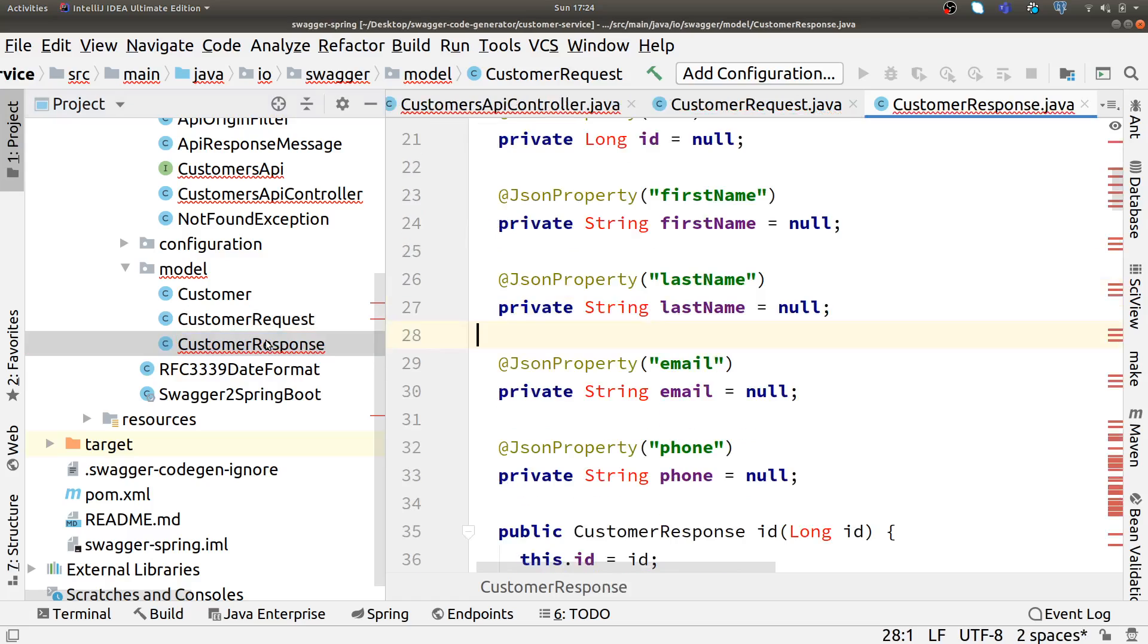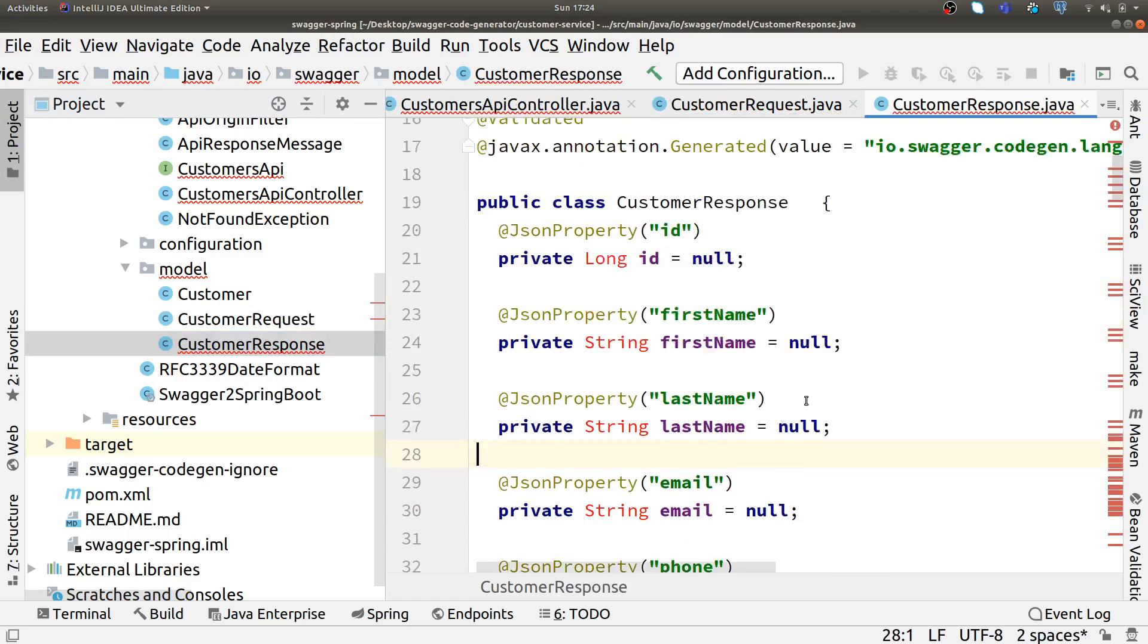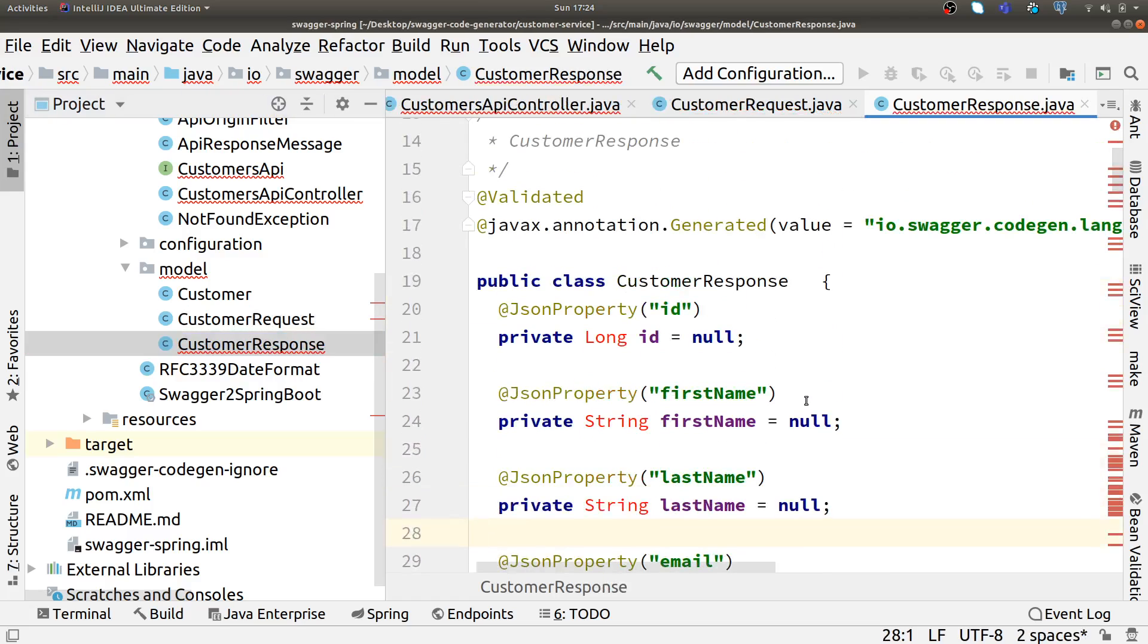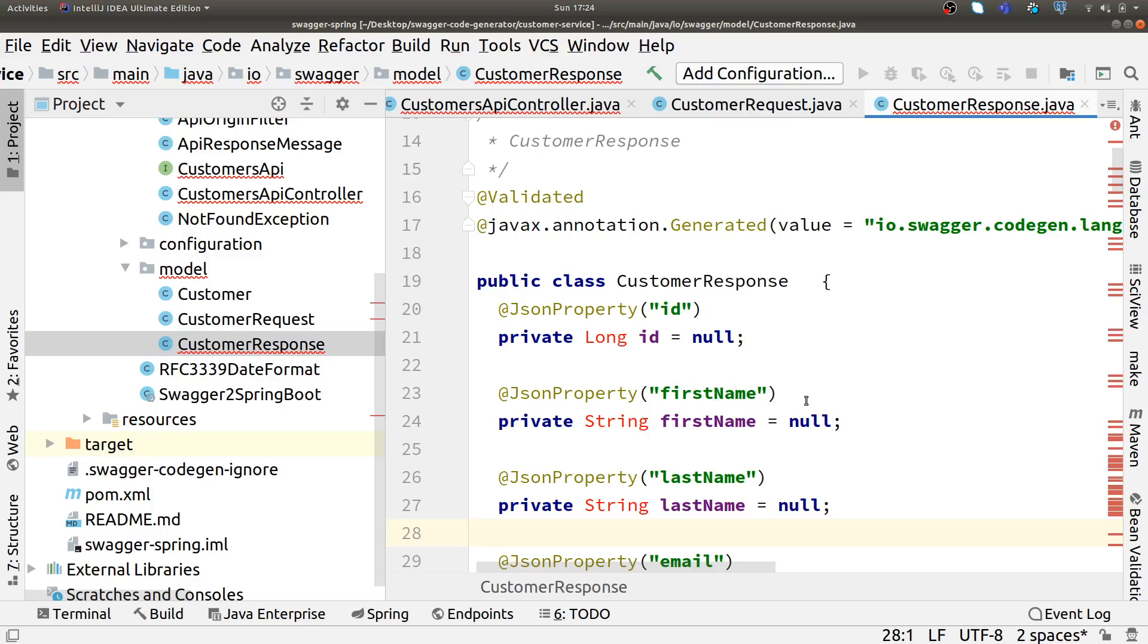If I go to my IDE, you can see it has created a customer API for us. It has created the default implementation, customer API controller for us, and not-implemented exception. I will get back to this. Also the models are there, which means if we have some way to create a Maven module with dependency using Swagger code generator, we can use that dependency in our project to implement it.